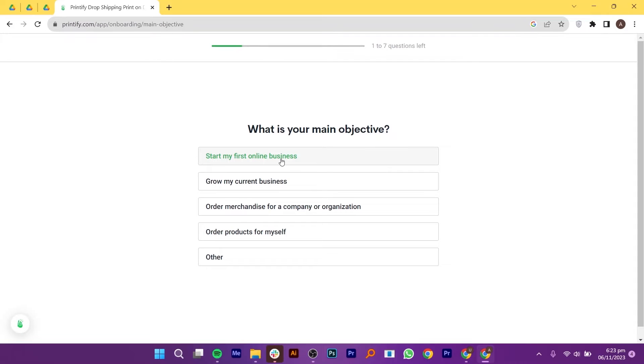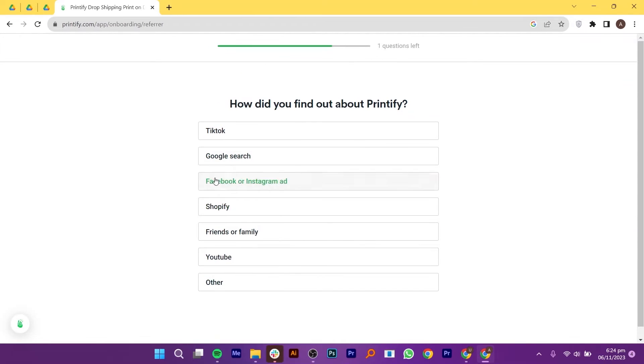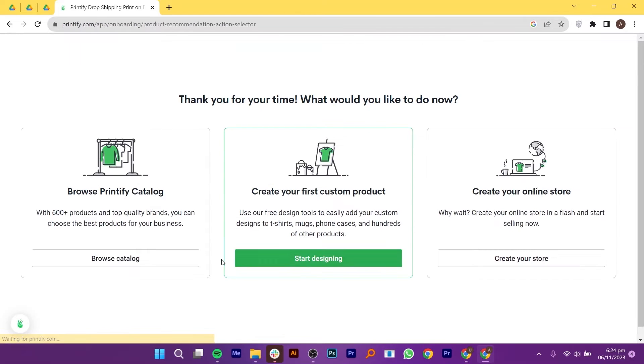Then, you have to select what is your main objective and what would you like help with, such as SEO, pricing, store setup and many more. Now, you have to pick how you found out about Printify. So, choose any of the following options from here.